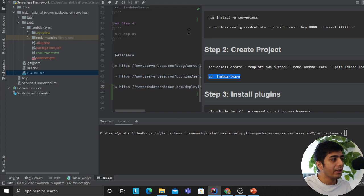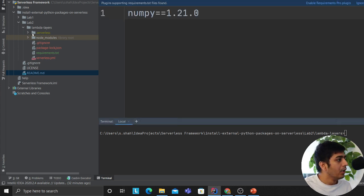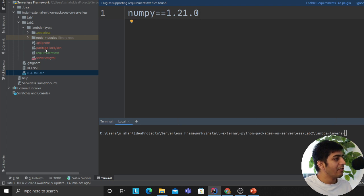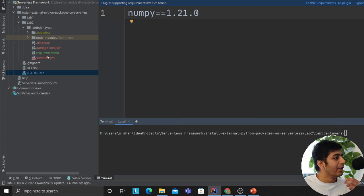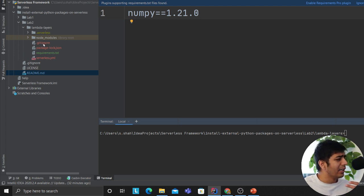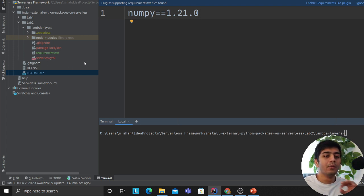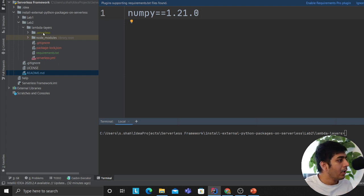If you come to lab two, you will essentially see three files: handler.py, the yaml file, and the git ignore. I want you guys to remove the handler.py.